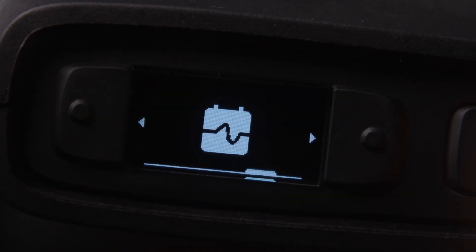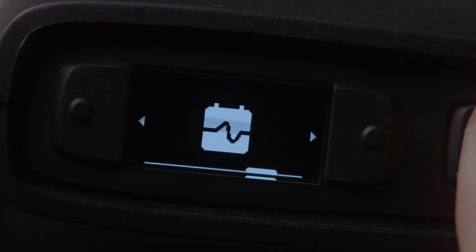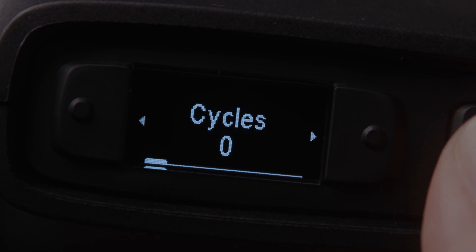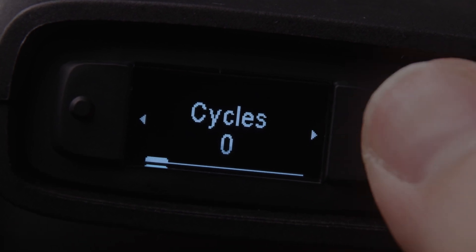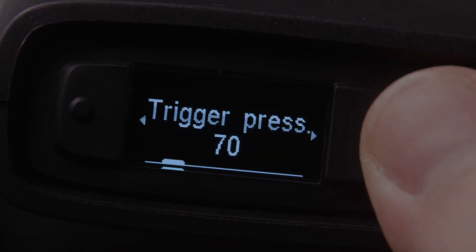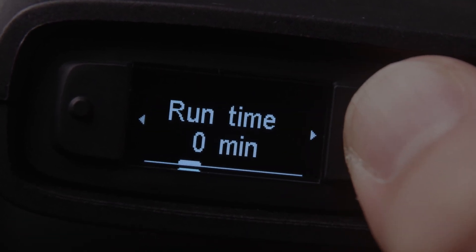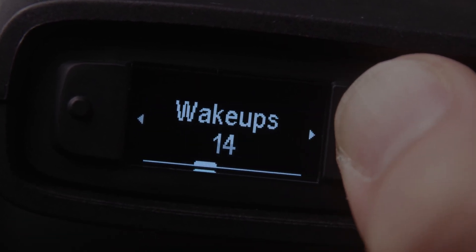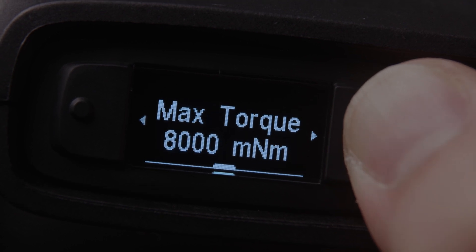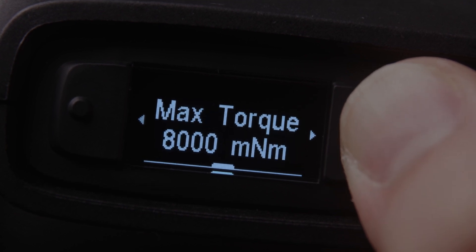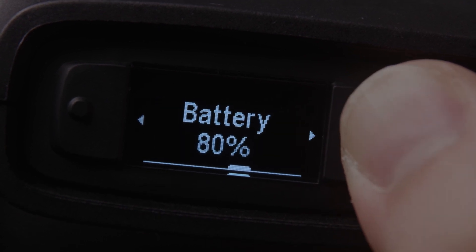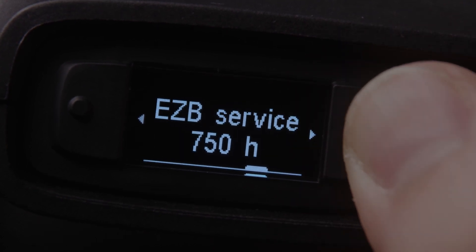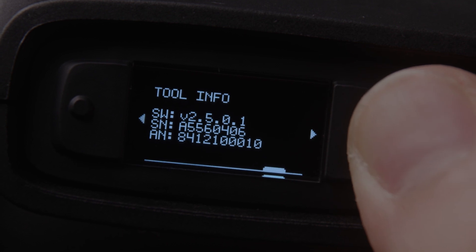The screen and ergonomically placed buttons make it easy for the operator to see the status information and change the settings. The operator menu allows the operator to select torque, speed, and the desired drive mode, whilst also displaying the battery status.